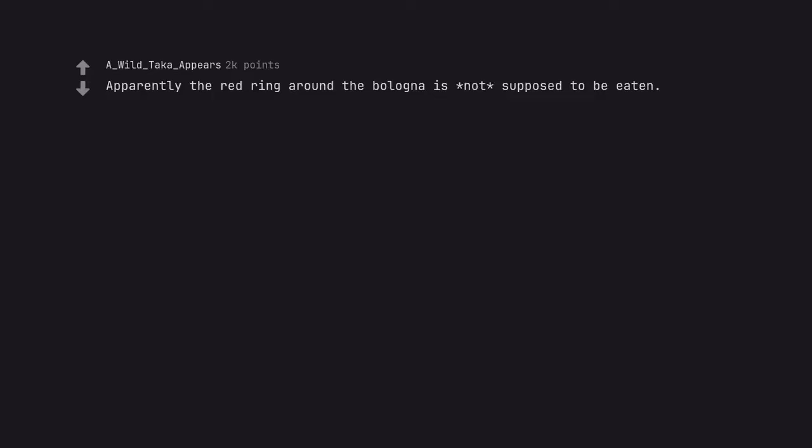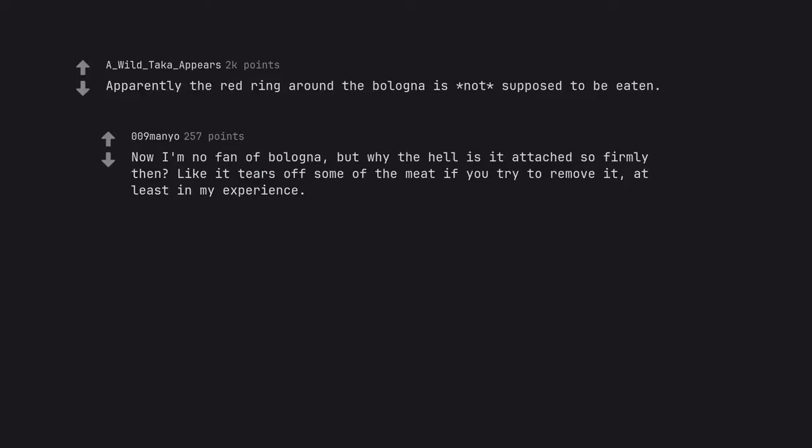Apparently the red ring around the bologna is not supposed to be eaten. Now I'm no fan of bologna, but why the hell is it attached so firmly then? Like it tears off some of the meat if you try to remove it, at least in my experience.